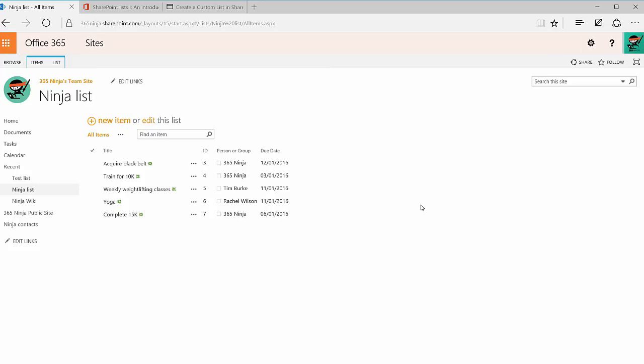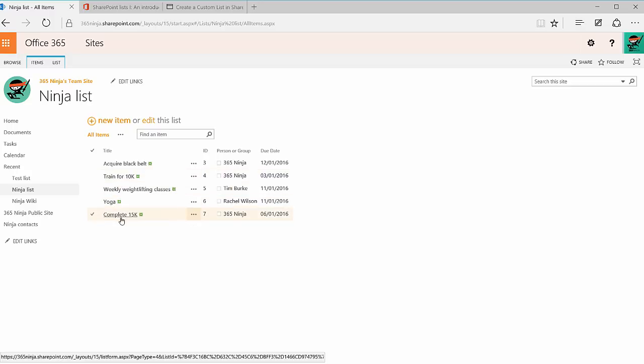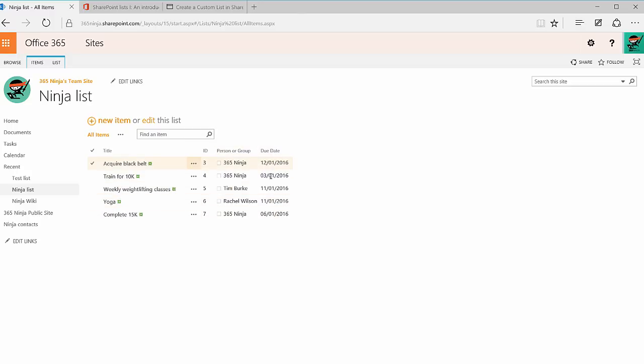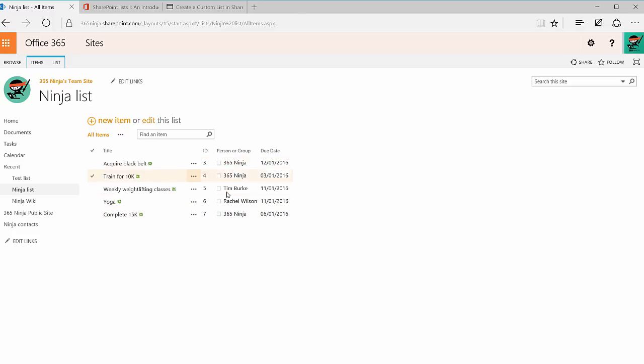And I've got a list here of all the things I want to take care of before the end of the year, and the due date for when I want to set each goal. I've assigned each task to a certain person, including the ninja itself, the weightlifter instructor, the yoga instructor, and I'm able to customize this table as much as I need to. As you can see, we have the list here.